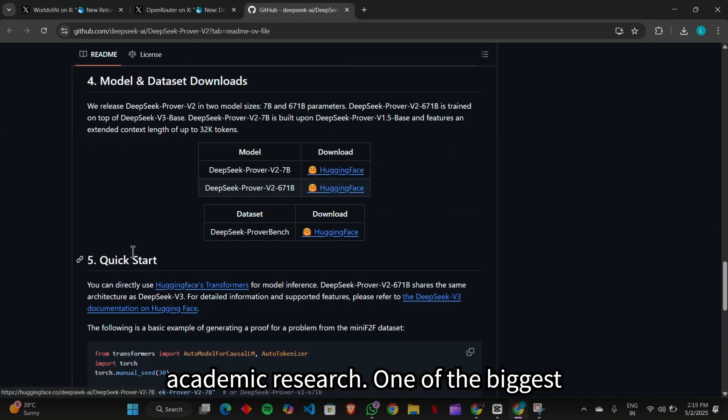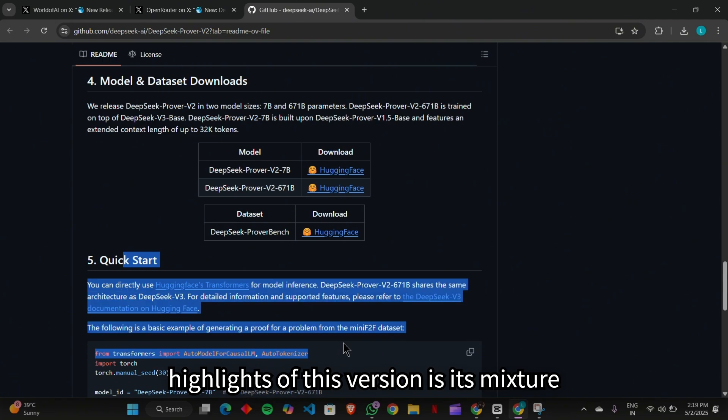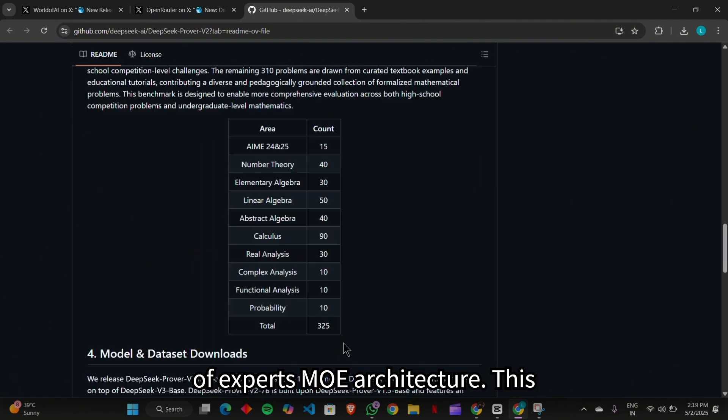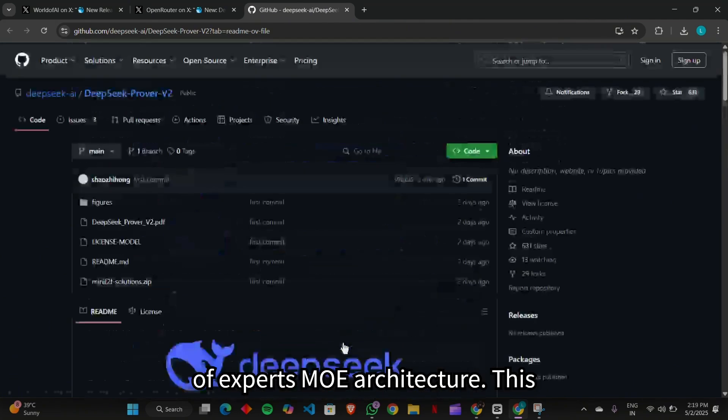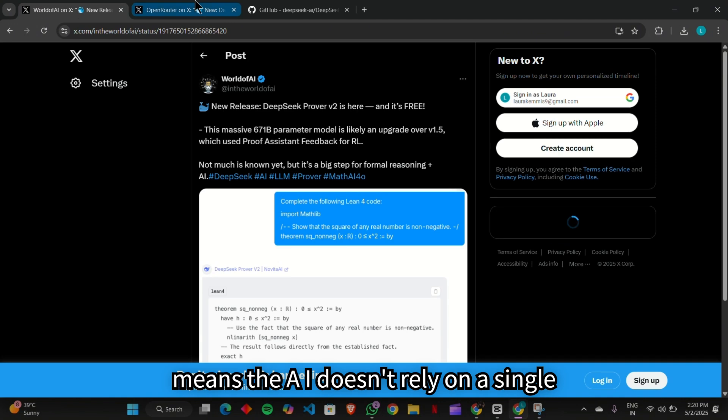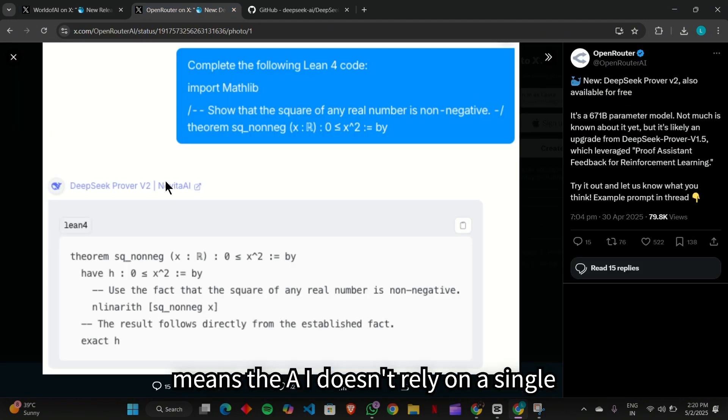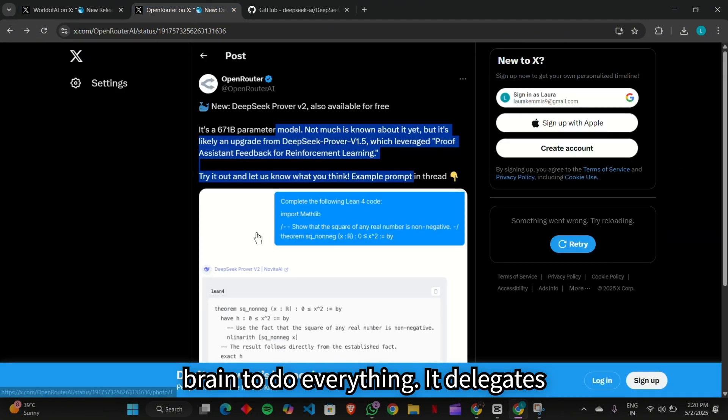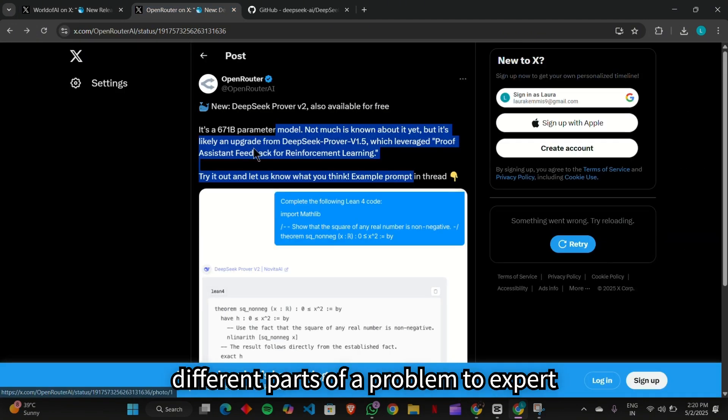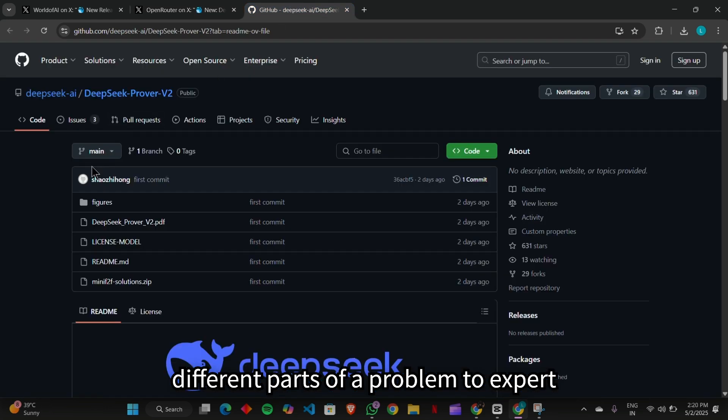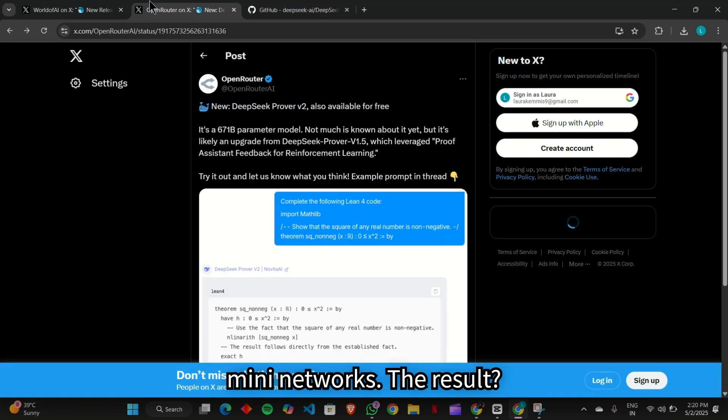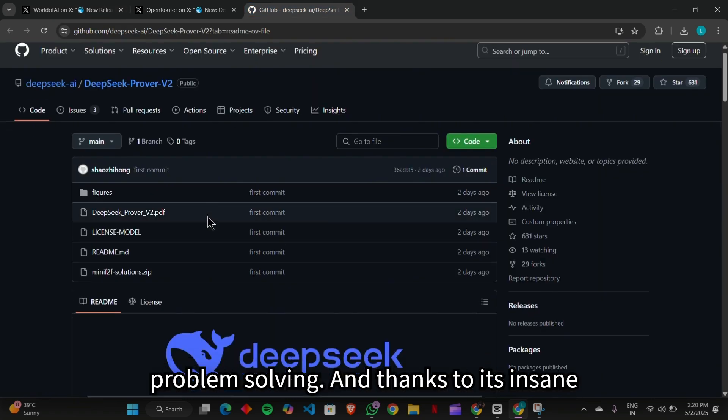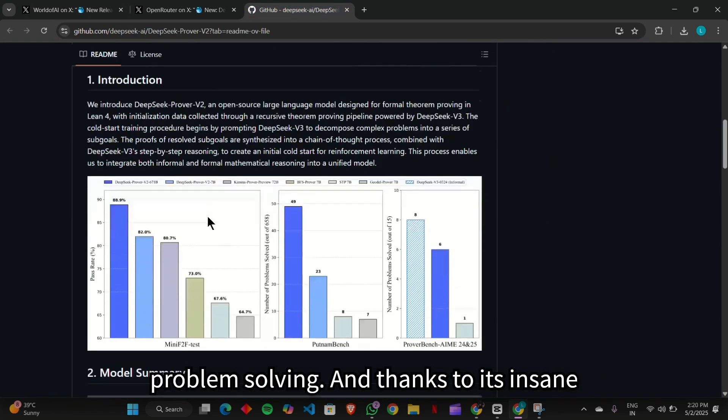One of the biggest highlights of this version is its mixture of experts MOE architecture. This means the AI doesn't rely on a single brain to do everything. It delegates different parts of a problem to expert mini-networks. The result? Faster, smarter, and more efficient problem-solving.